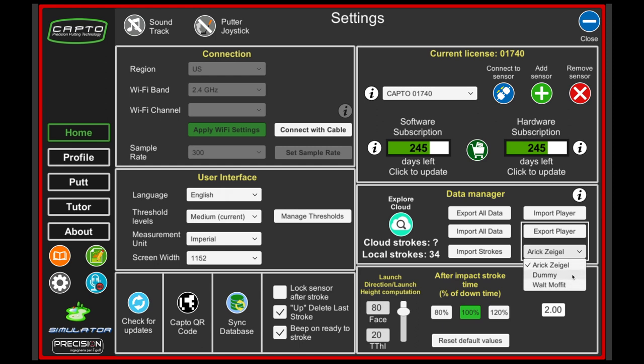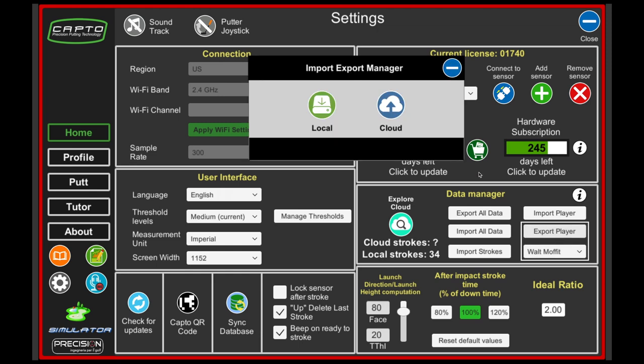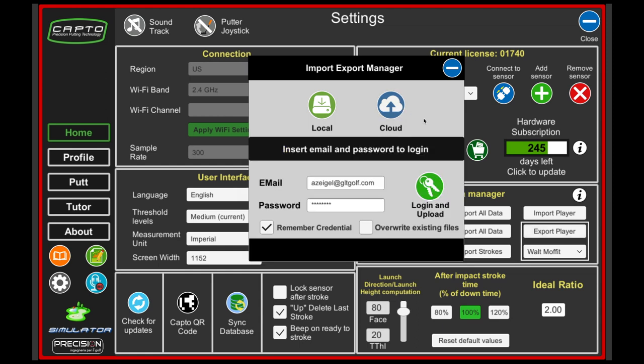I'm going to click on Walt and export this player. Now I have two options: I can either export it onto a USB device or I can export it to the cloud. I'm going to go ahead and export to the cloud. It's going to ask me to log in.